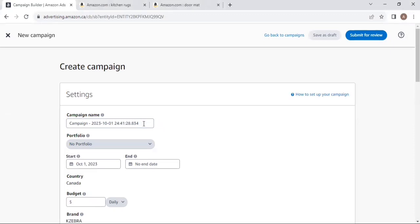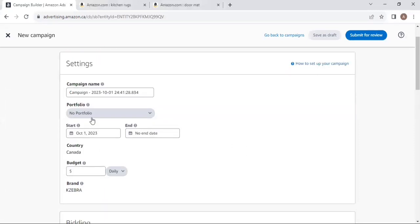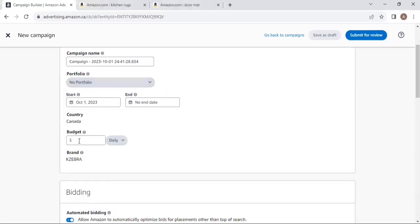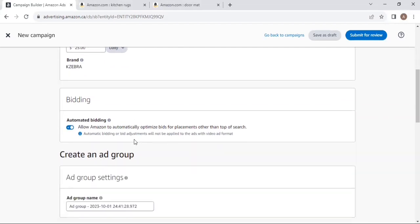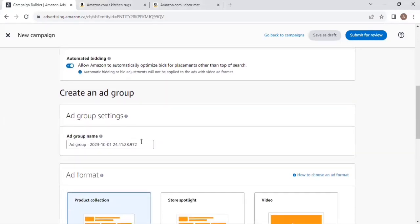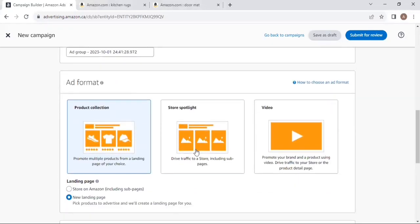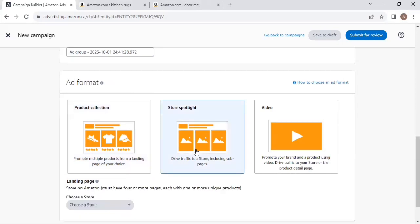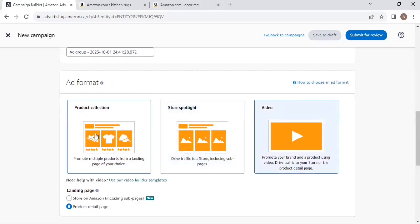You need to add a campaign name according to your targeting type. If you have a portfolio, you can select it. Then set up your campaign budget, brand name, and bidding. There is one bidding option in Sponsor Brands — automatic bidding — which means we allow Amazon to automatically optimize our bids for placements other than top of search. Then add the ad group name. There are three ad formats in Sponsor Brands: Product Collection, Store Spotlight, and Video.